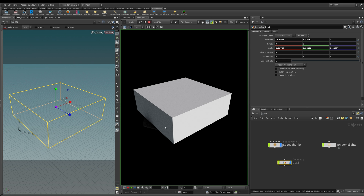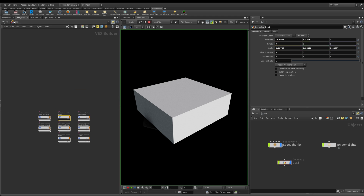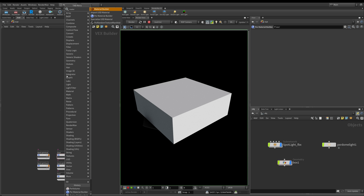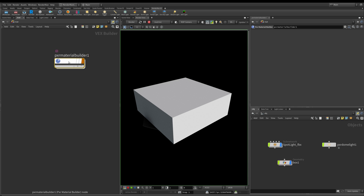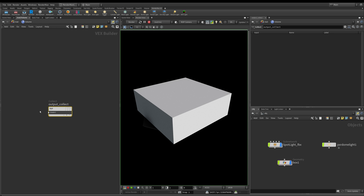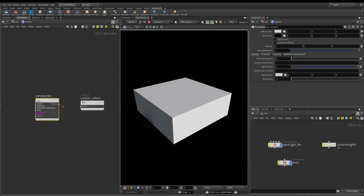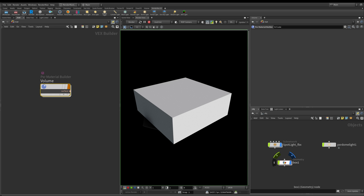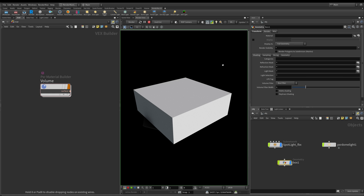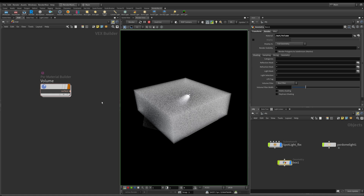You can see here that the box isn't very interesting at all. Coming to the material panel, the first thing we need to do is create a material builder — I'll drop down a Pixar material builder and call this 'volume'. Diving inside it, I'll start typing the word 'volume' to find the Pixar volume node, connect the output to our shader, and coming back to our box I can drag and drop it in the render tab. We've now created a volume material and applied it to our box.